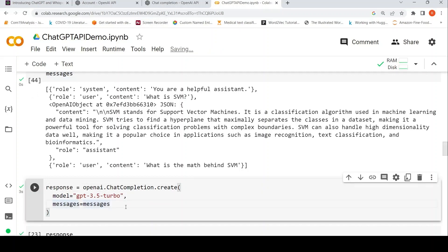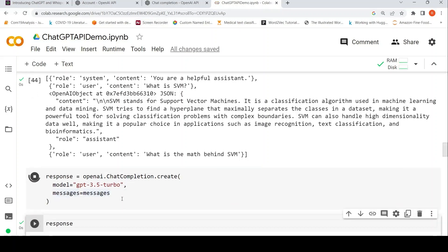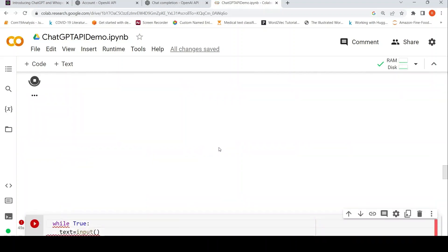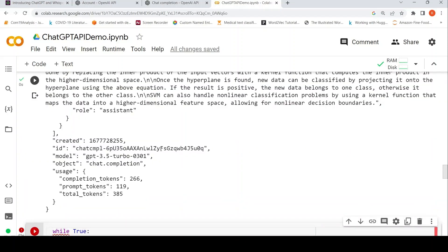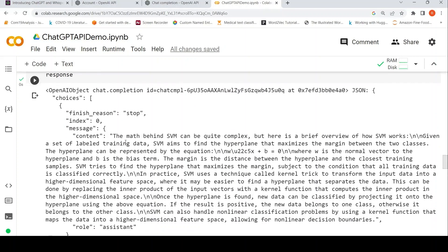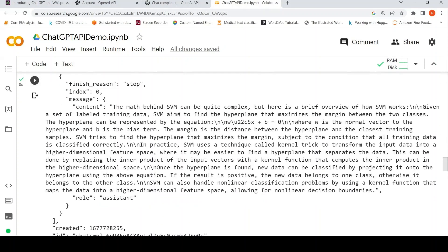Now I again call OpenAI.ChatCompletion.Create, I call this model GPT 3.5 Turbo, messages equal to messages. Now let's look at the response. This is the response which has been generated. The math behind SVM can be quite complex, but here is a brief overview of how SVM works, and it gives the text.